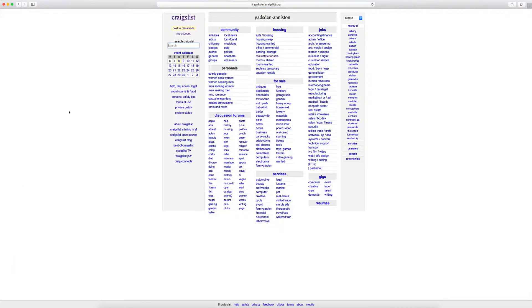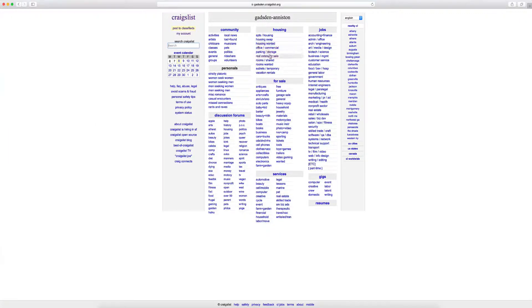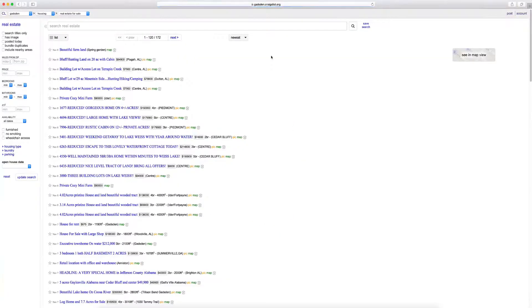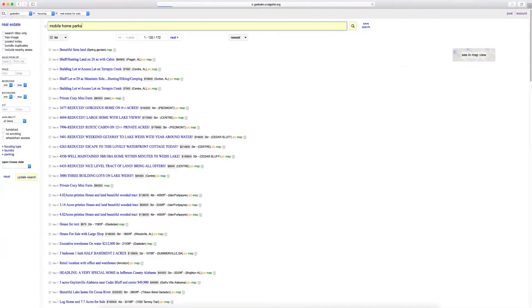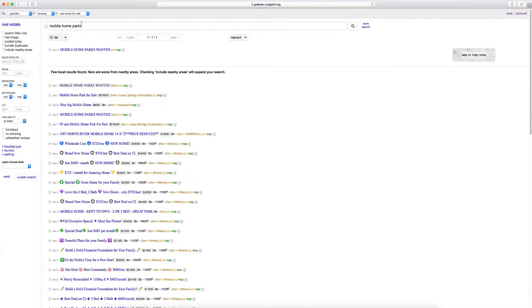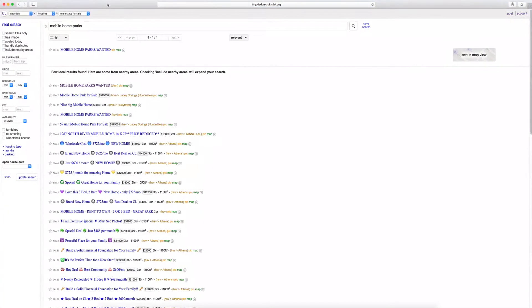So let's go to Anniston, Alabama for example. So what you're going to do is you got real estate for sale and what you're going to do is you're going to type in mobile home parks.